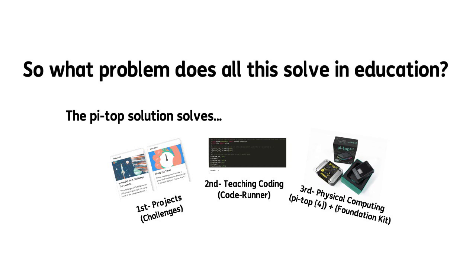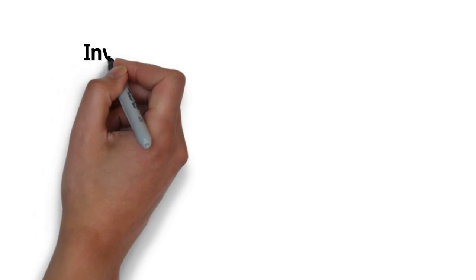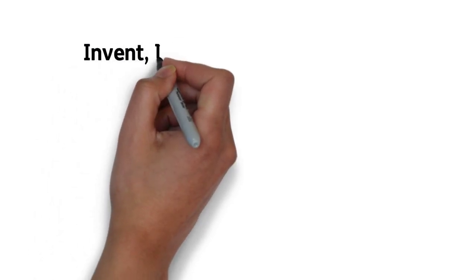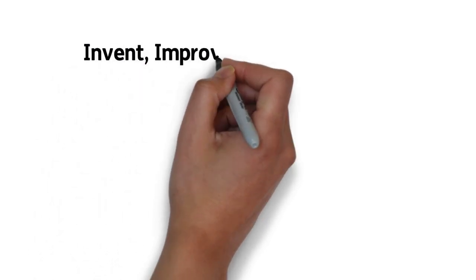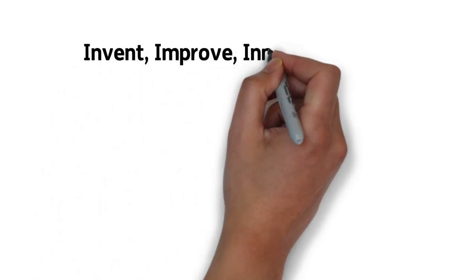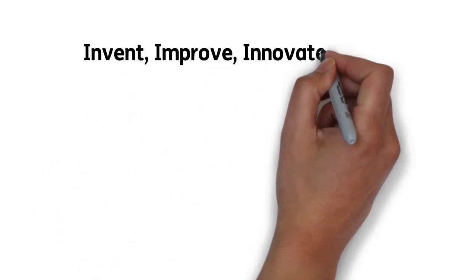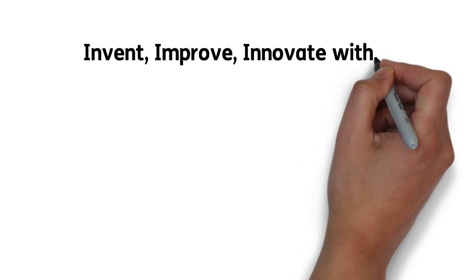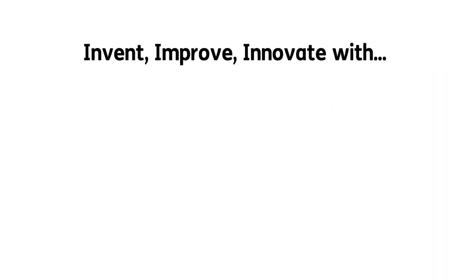With the powerful PyTOP4 and Further, teachers and students can invent, improve, and innovate within one ecosystem.